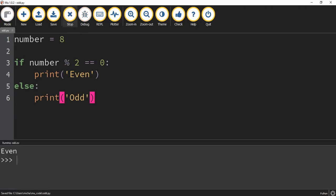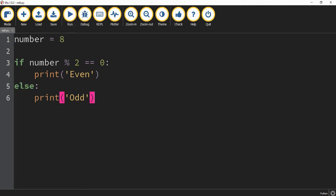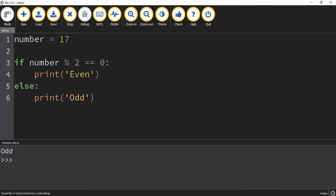Let's go ahead and try it out. For the number 8 it prints off even just like we expected. If I change this to an odd number like 17 and press play, now it prints off odd.